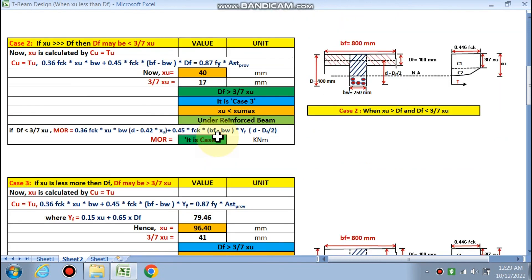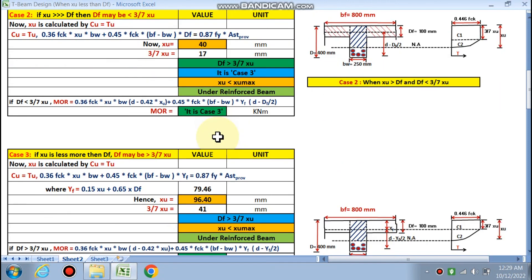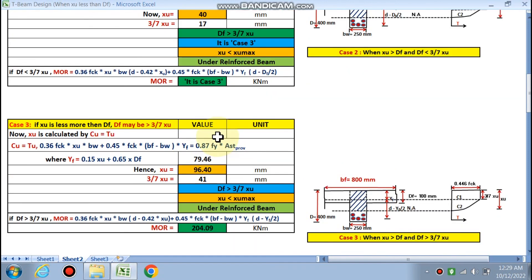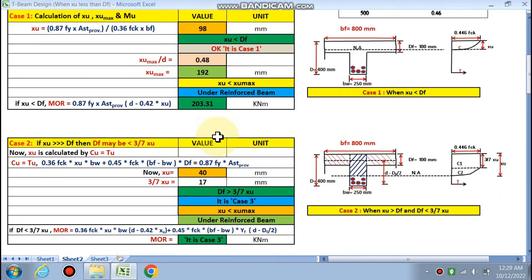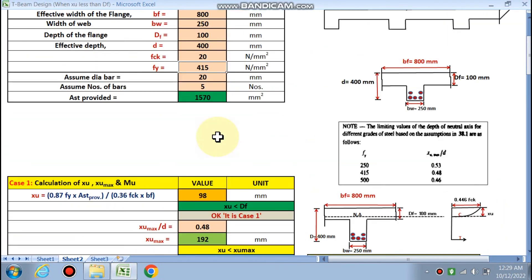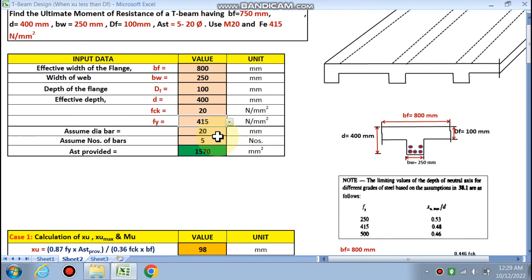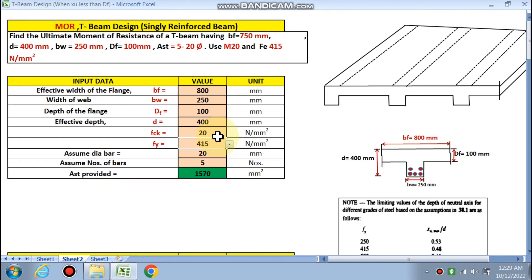This is the analysis of a T-beam — all three cases are defined and shown. You can use this spreadsheet for calculation of the moment of resistance of a T-beam. If you like this video, please subscribe to the channel, and if you want this spreadsheet please mail me or WhatsApp me. Thank you.